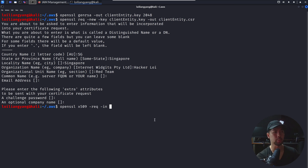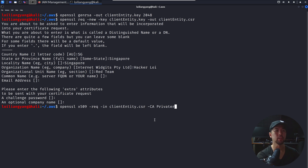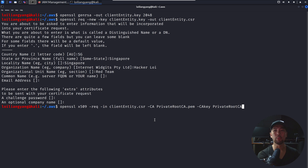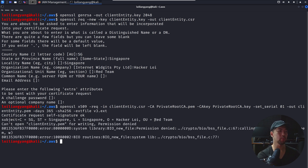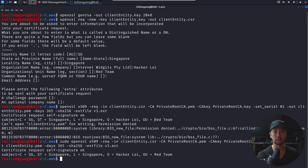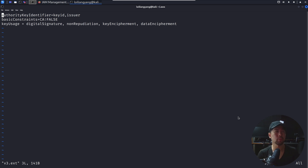Now we're signing the request. We have the client_entity.csr, the certificate authority PEM — private_root_ca.pem — and the CA key — private_root_ca.key. Set serial 001, output client_entity.pem, number of days 365, sha256, and the extension file v3.ext. Use sudo and hit enter — done. The v3.ext file contains the authority key identifier, basic constraints, and key usage needed for generating the file.